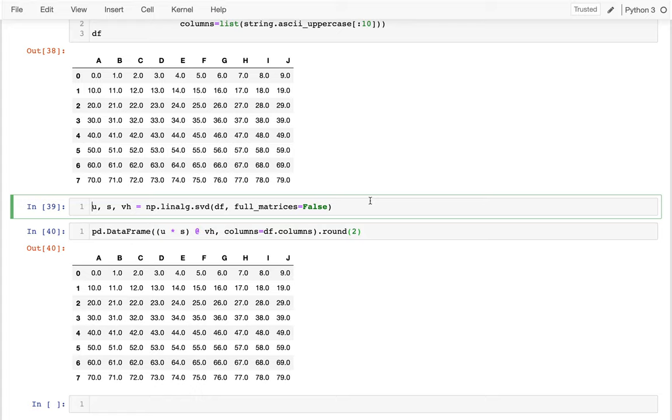In the next video, I'm going to show how we can actually use these three pieces in interesting ways to compress the data or to understand a little bit more about what's going on.